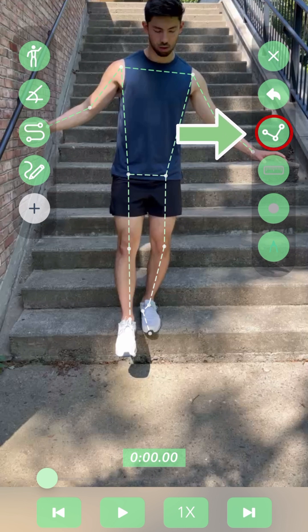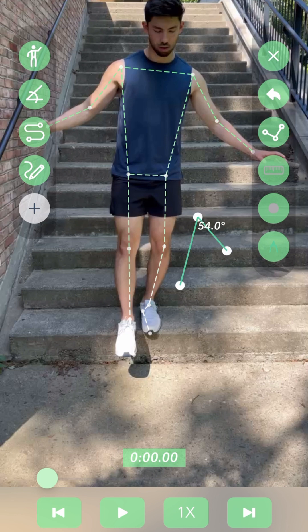The first feature is the default option when you open the drawing menu, and that is manually drawing angles. This is a great option if there's a certain angle you need to calculate that isn't covered by our automatic joint calculations.